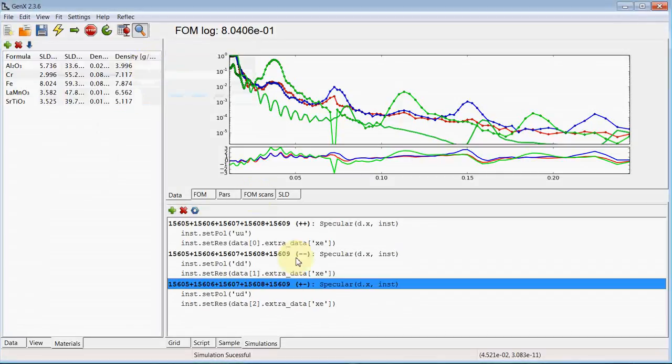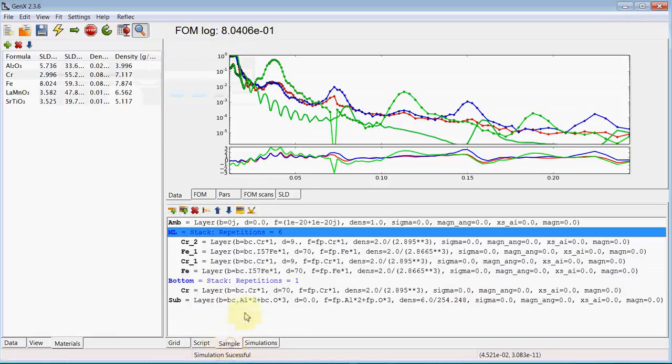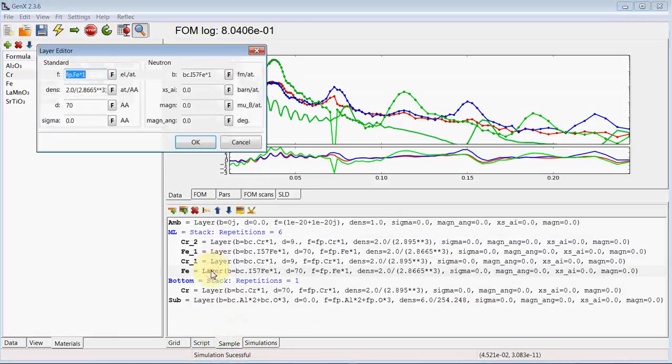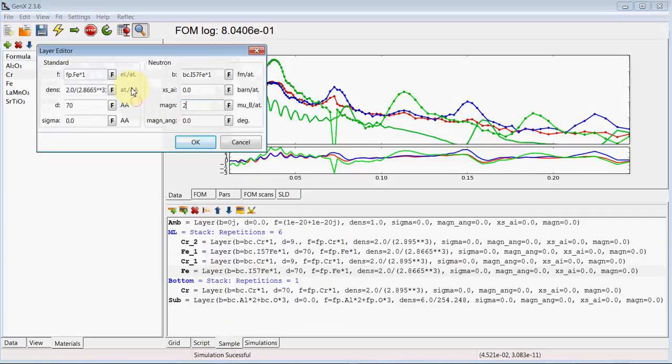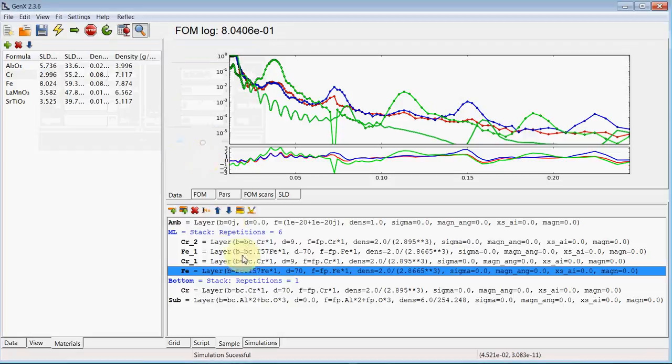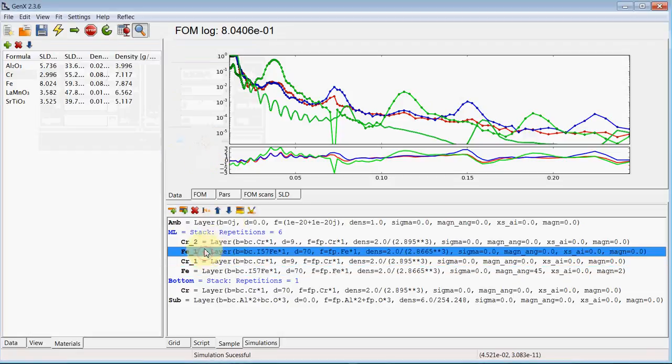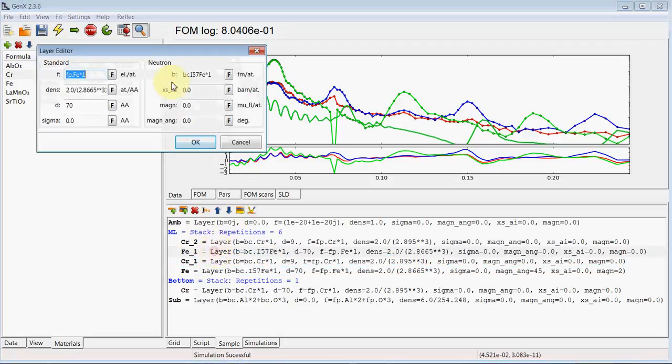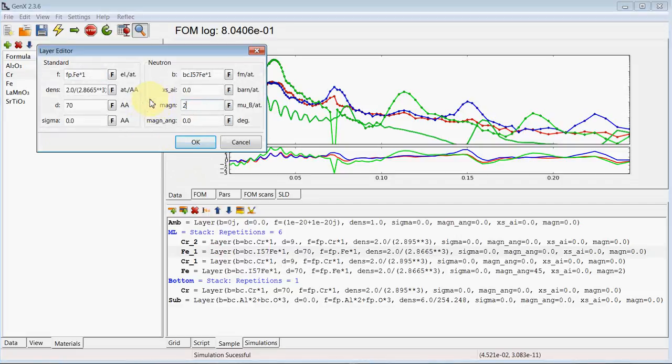And give the iron layer some magnetization. Let's say 2 for magnetron. And just for visualization. Let's set the angle between field and moment to 45 degrees. And for the second layer. We also set the same moment. But the angle to minus 45 degrees.